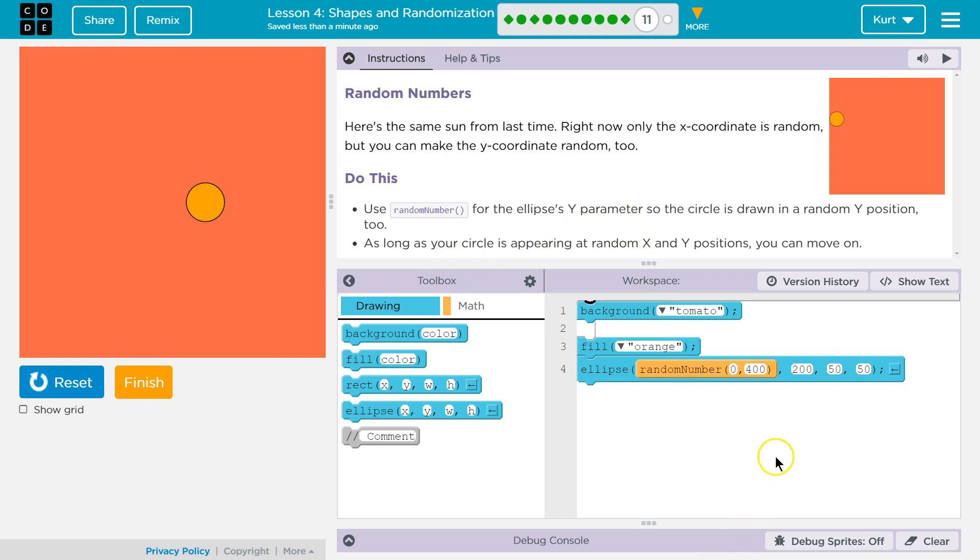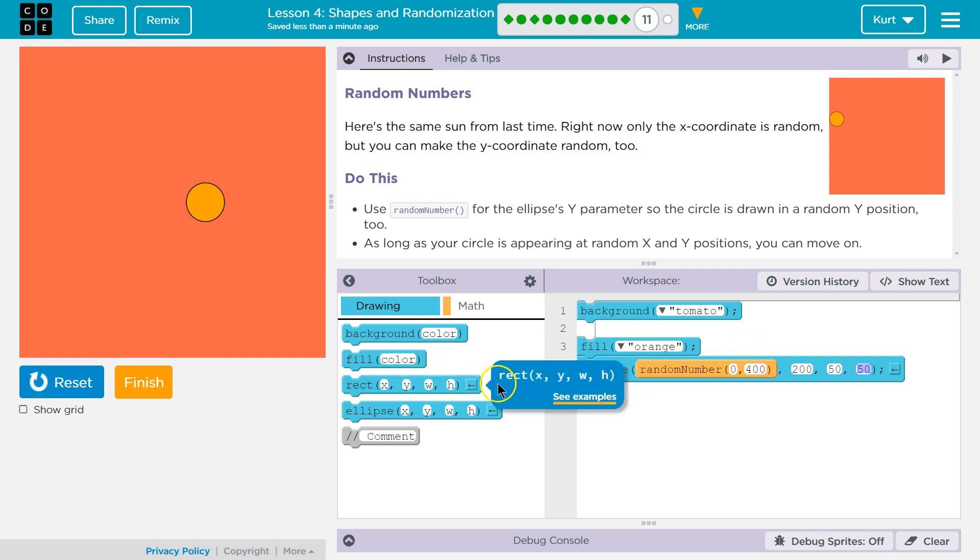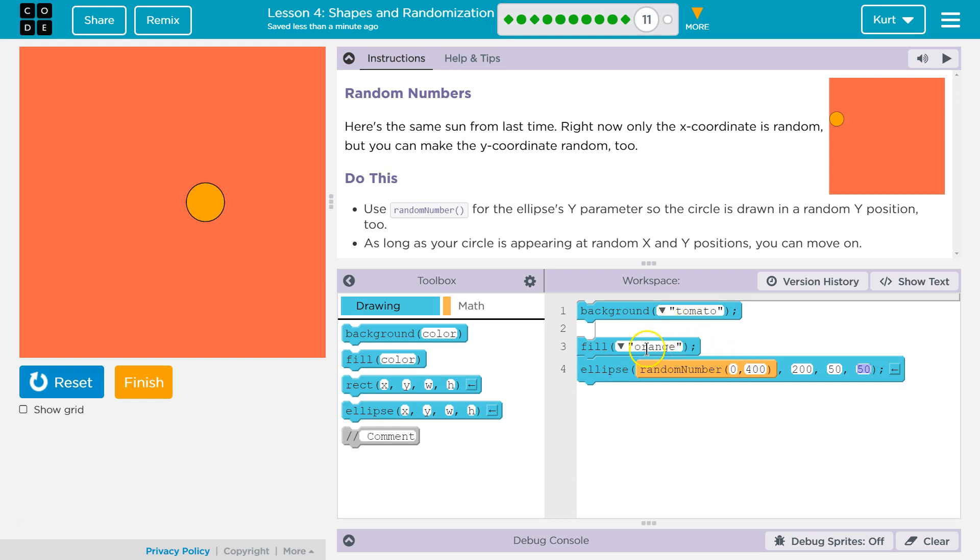Oh, they mean down here. Got it. Do this: Use random number for the ellipse's y-parameter so the circle is drawn in a random y-position too. Let's make sure—is it random right now? Yeah, it's changing up. As long as your circle is appearing at random x and y-positions, you can move on. And remember, a parameter: 200's a parameter, 50's a parameter. Random number is in a parameter spot, so random number is actually a parameter for x. And yes, random number has two parameters, 0 and 400. Fill orange is a parameter for fill.